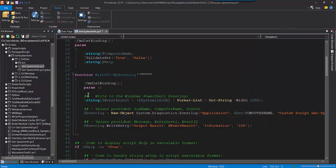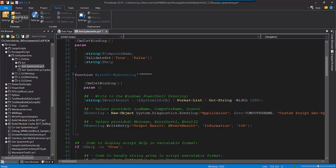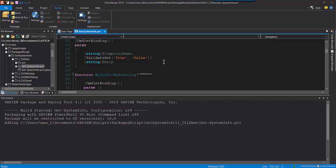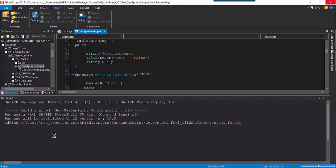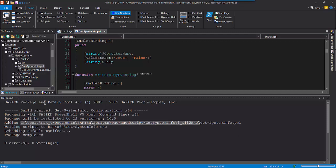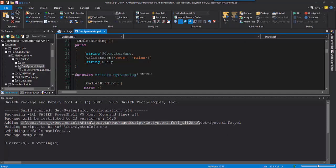To build the script executable, in the Packager menu, either click on the Build or the Build and Run option. For this script, I'll click on the Build option. This will complete the sample of creating the script executable using the script engine Sapien PowerShell v5 host command line. And now we can test the executable from the command line.